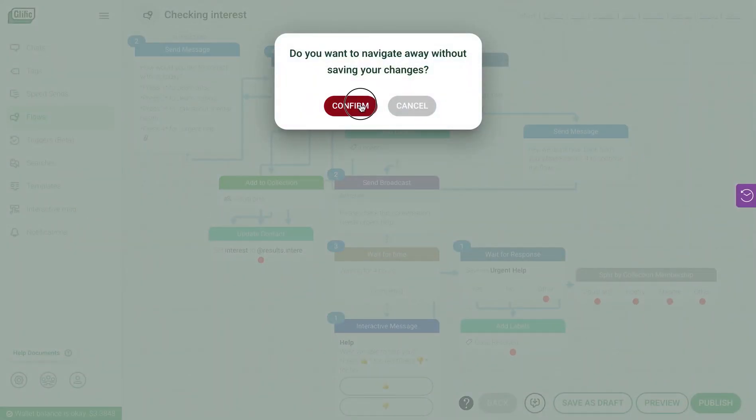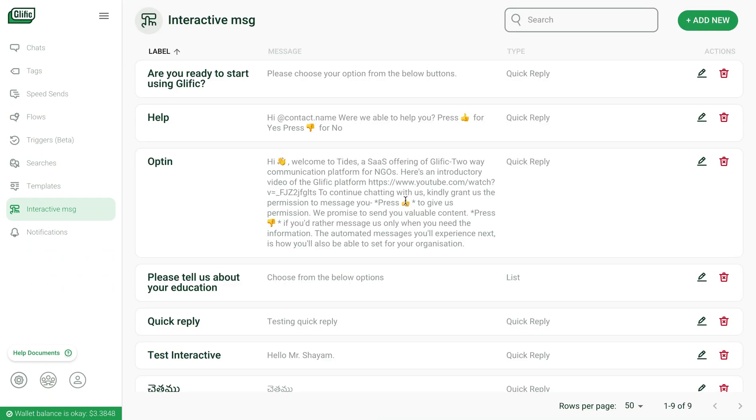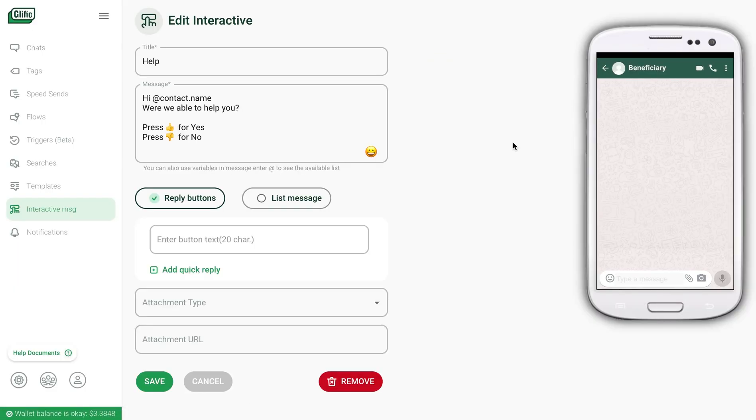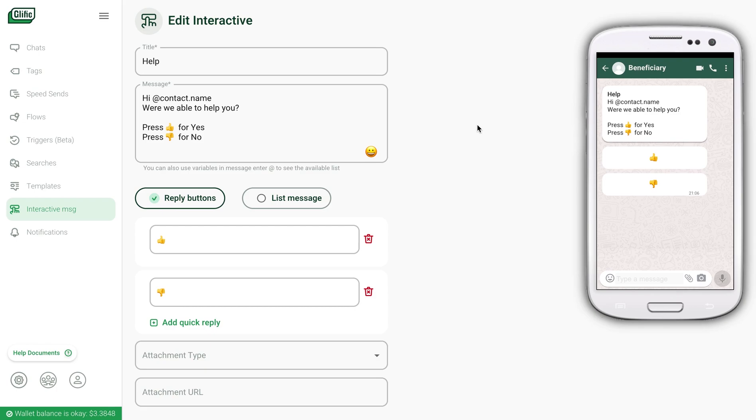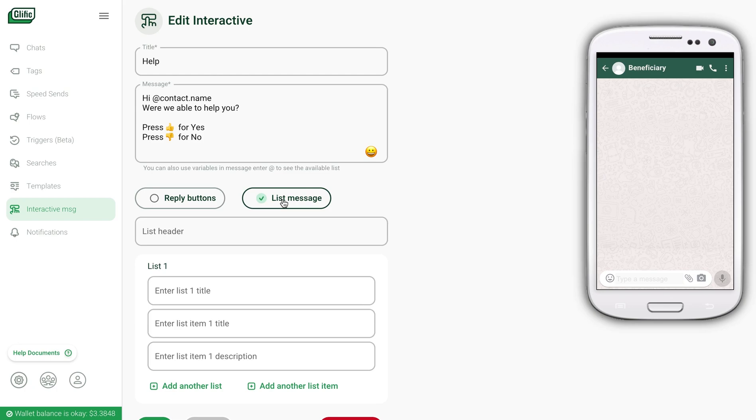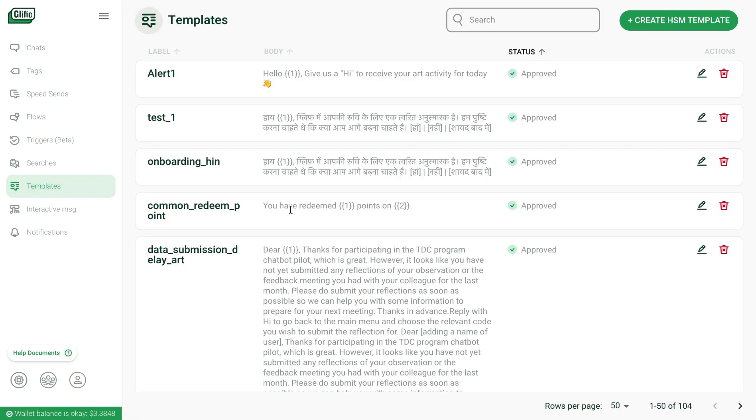You can go into the template message screen to create a new one or edit previous ones. This is the format of a reply button based on interactive message as defined by WhatsApp. You have a title, the message body, the buttons, and attachment is optional. You can include variables in the body so that each user gets a personalized message. You also have the option to list messages which can contain up to 10 options to choose from. Interactive messages are a part of session messages. Hence, they do not need to be approved by WhatsApp.